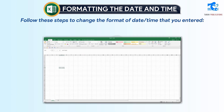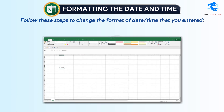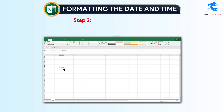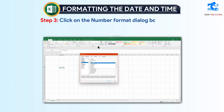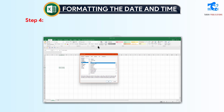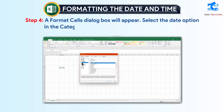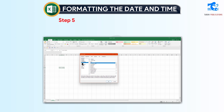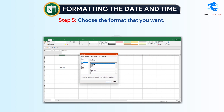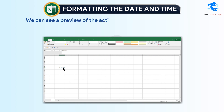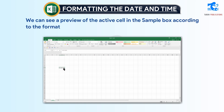Follow these steps to change the format of date and time that you entered. Step 1: Select the cell in which you want to edit the date or time. Step 2: Click on the Home tab. Step 3: Click on the Number Format dialog box launcher. Step 4: A Format Cells dialog box will appear — select the Date option in the Category section. A list of formats will be displayed. Step 5: Choose the format that you want. Step 6: Click the OK button. We can see a preview of the active cell in the Sample box according to the format selected.